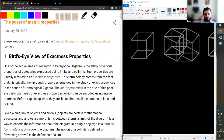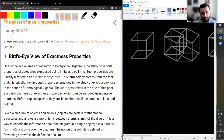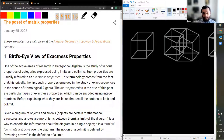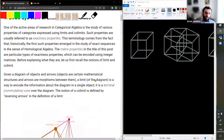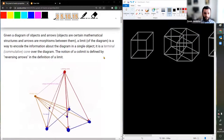One of the active areas of research in categorical algebra is the study of various properties of categories expressed using limits and colimits. Such properties are usually referred to as exactness properties — this terminology comes from the fact that historically the first such properties emerged in the study of exact sequences in homological algebra. The matrix properties in the title of this talk are particular types of exactness properties which can be encoded using integer matrices. But before explaining what they are, we will first recall the notions of limit and colimit.